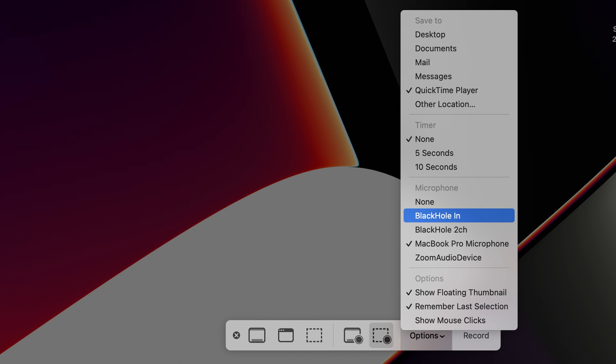Then when you want to do a screen recording you want to find the options and in the options you want to make sure you select the black hole in.